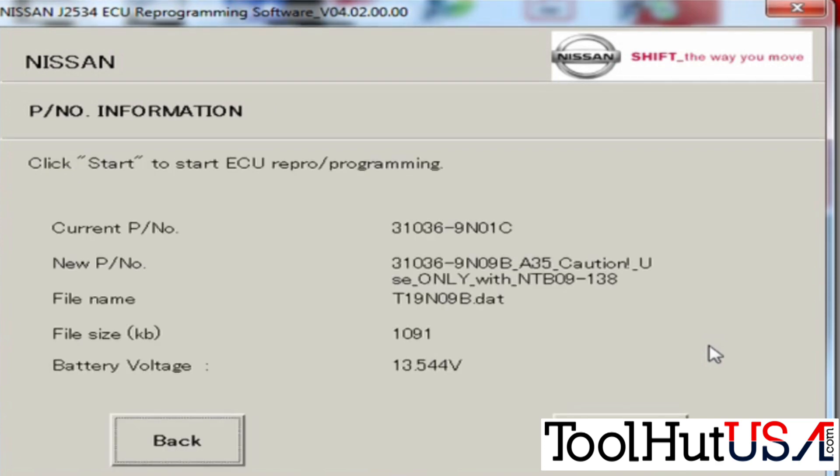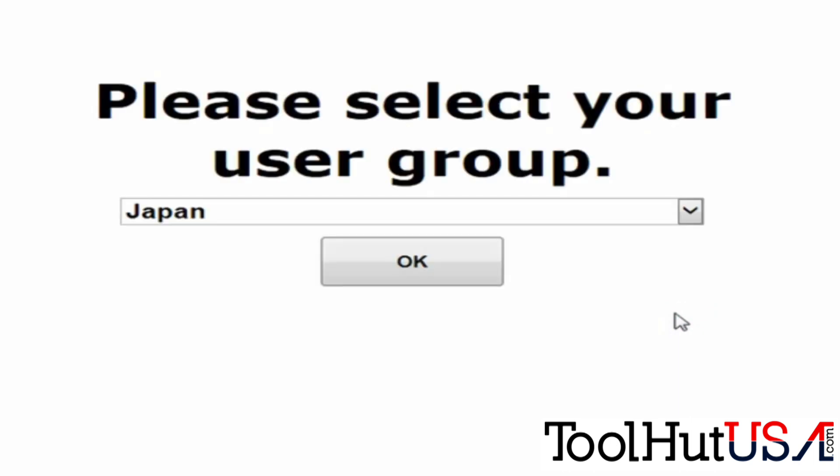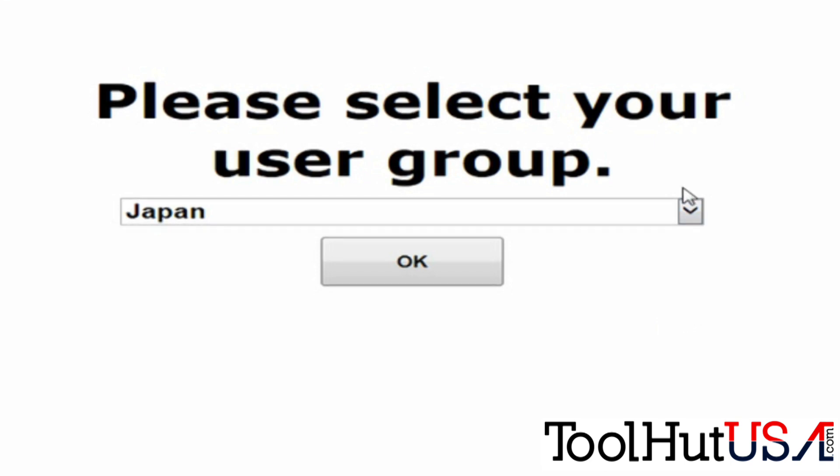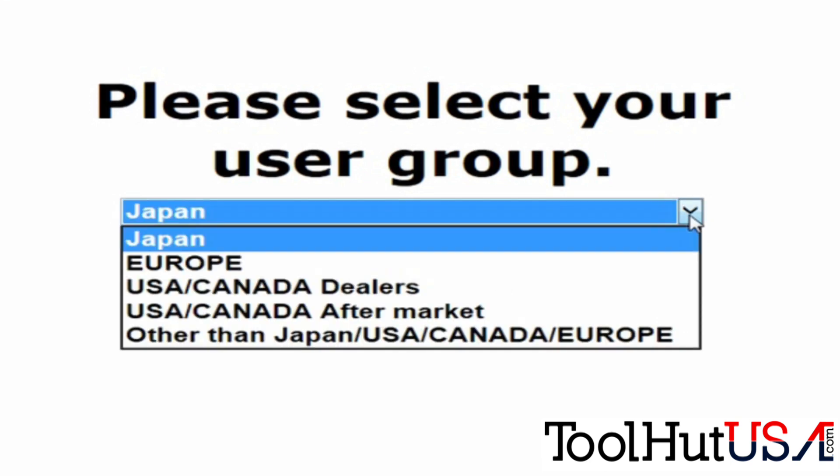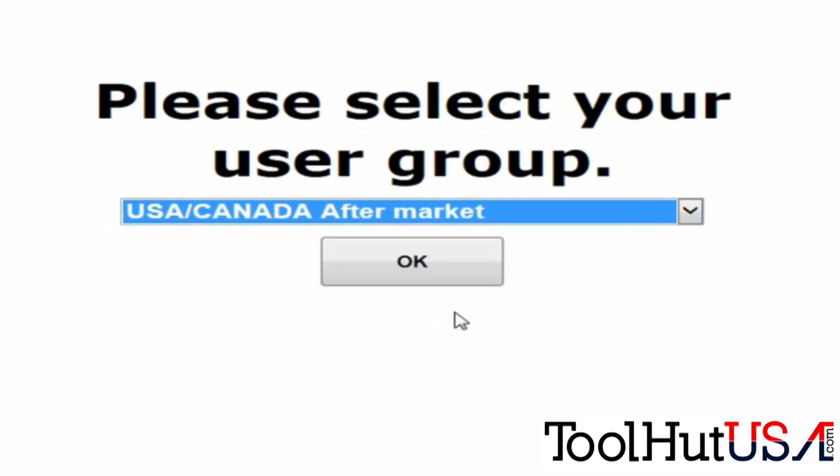That tells me the current part number and what it's going to change to. You do have to log in again. So it takes you to a website to log in. You have to select your user group. We are the USA Aftermarket group. Now obviously if you're at a dealer you probably know how to do this so you wouldn't be watching my silly video. So we're going to hit USA Canada Aftermarket. I'm going to hit OK.